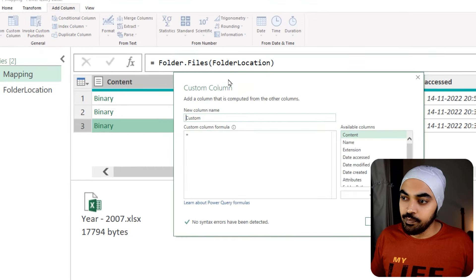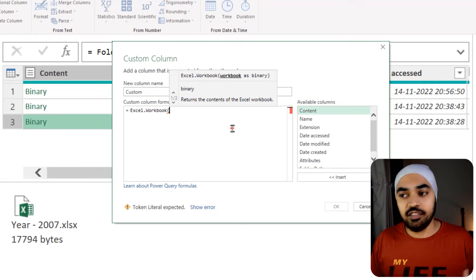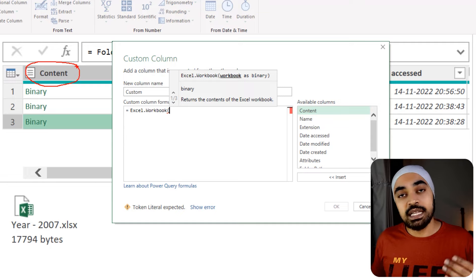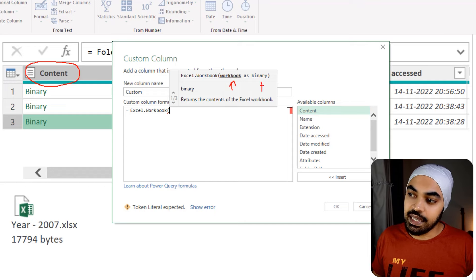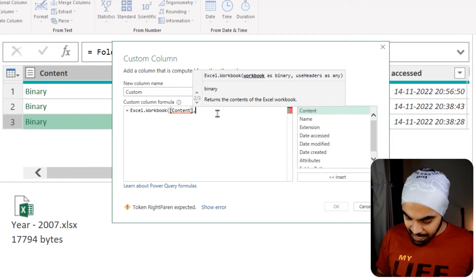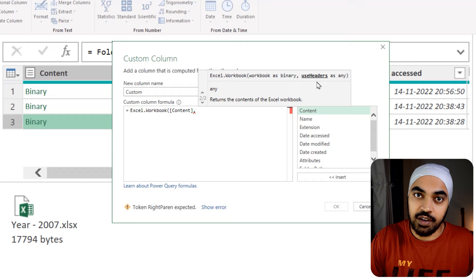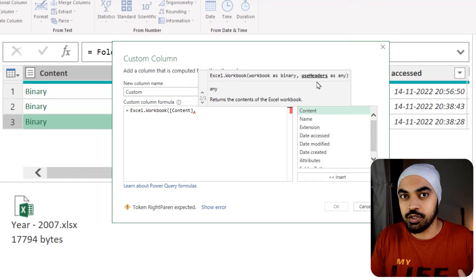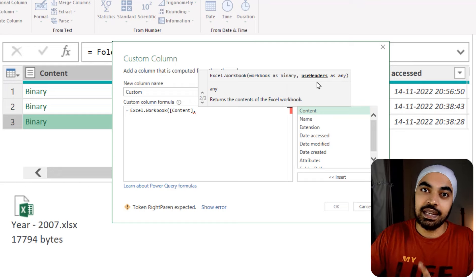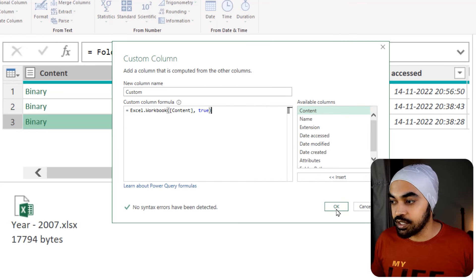In the Excel.Workbook function, it asks where the Excel files are — they're in the content column in binary format. The next input is 'use headers as any,' meaning the first row of every sheet should be considered as a header. I'm going to write 'true' here so that headers are automatically promoted and I don't have to do a promote headers step later. After closing the bracket and clicking OK, I get a table, table, table — Power Query is peeking into each Excel file and converting its sheets into table format.